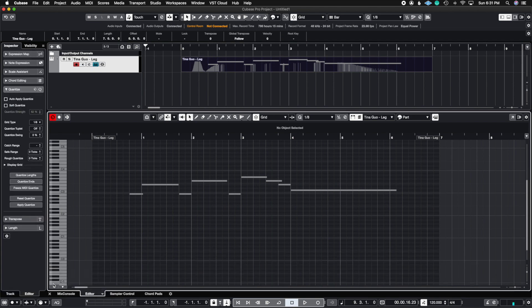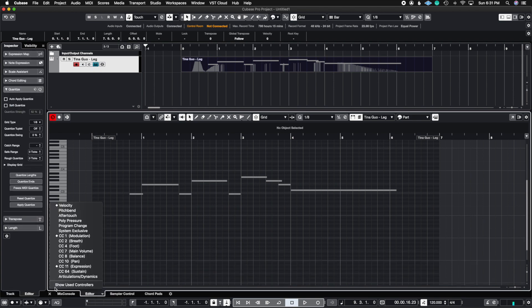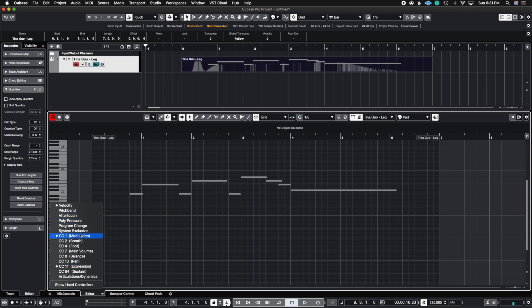So let me show you how to do that here. You can hit this plus sign. And then I have two MIDI CC parameters that I'm paying attention to. It's modulation and expression. So I'm just going to go first to expression.